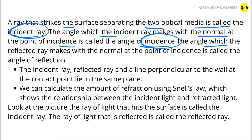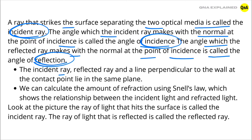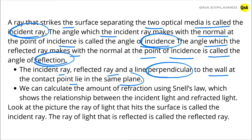The angle which the reflected ray makes with the normal at the point of incidence is called the angle of reflection. The incident ray, reflected ray, and a line perpendicular to the wall at the contact point lie in the same plane.